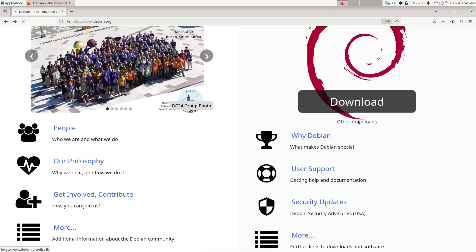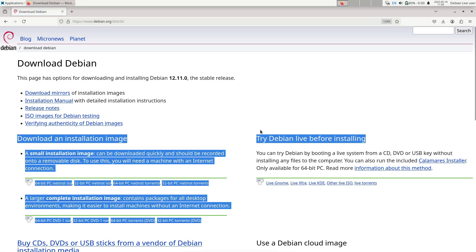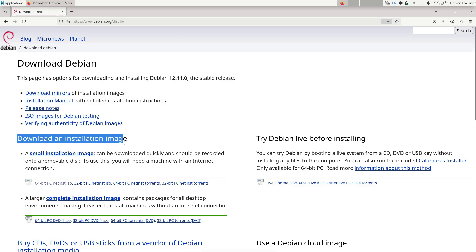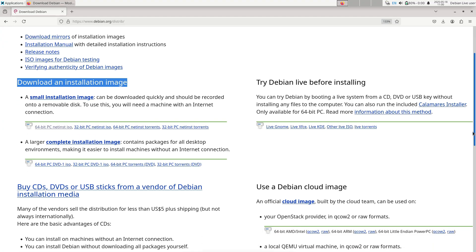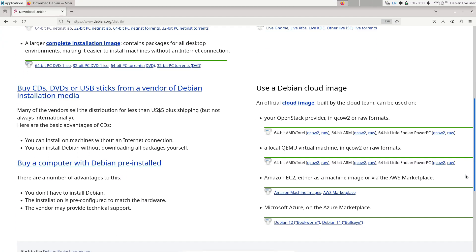1. Installer and bootloader fixes. Corrections to the Debian installer address issues in LUKS encryption setup and GRUB configuration to prevent boot failures on certain hardware combinations.